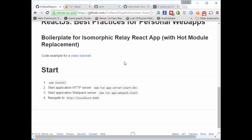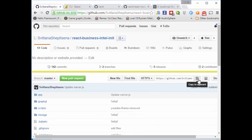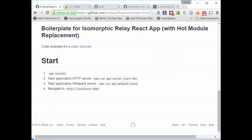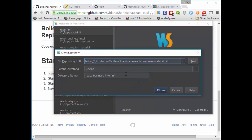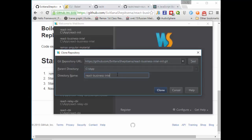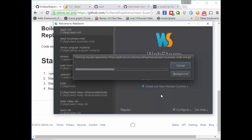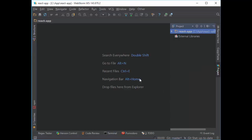In order to use it, you just need to copy to clipboard and run all necessary commands. Let's come to WebStorm. Check out from version control GitHub. Choose location and choose name. Clone. Wait a couple of seconds, and here it is.